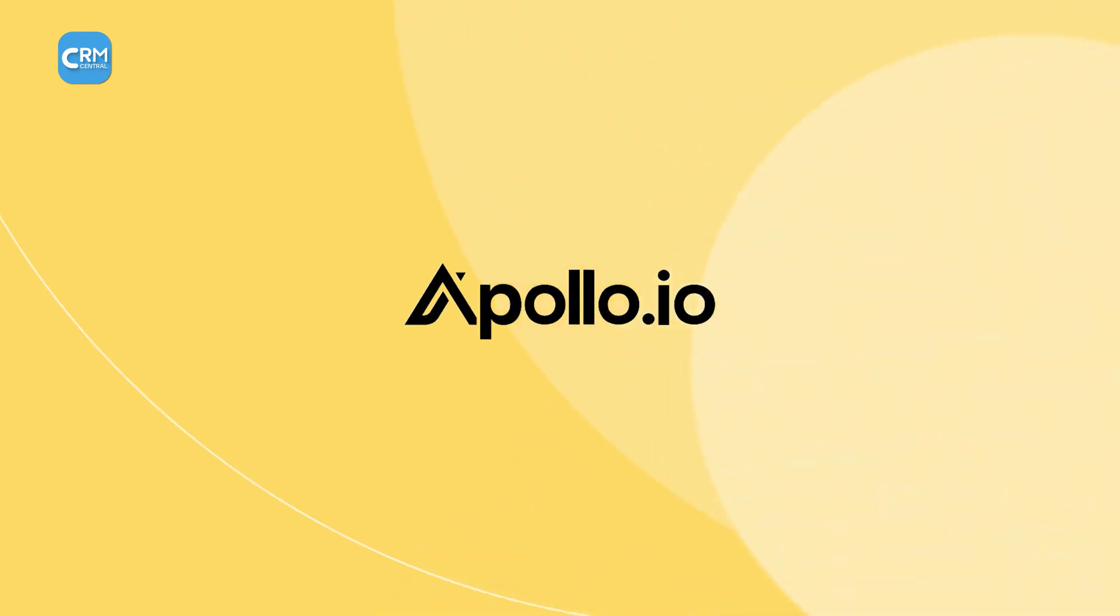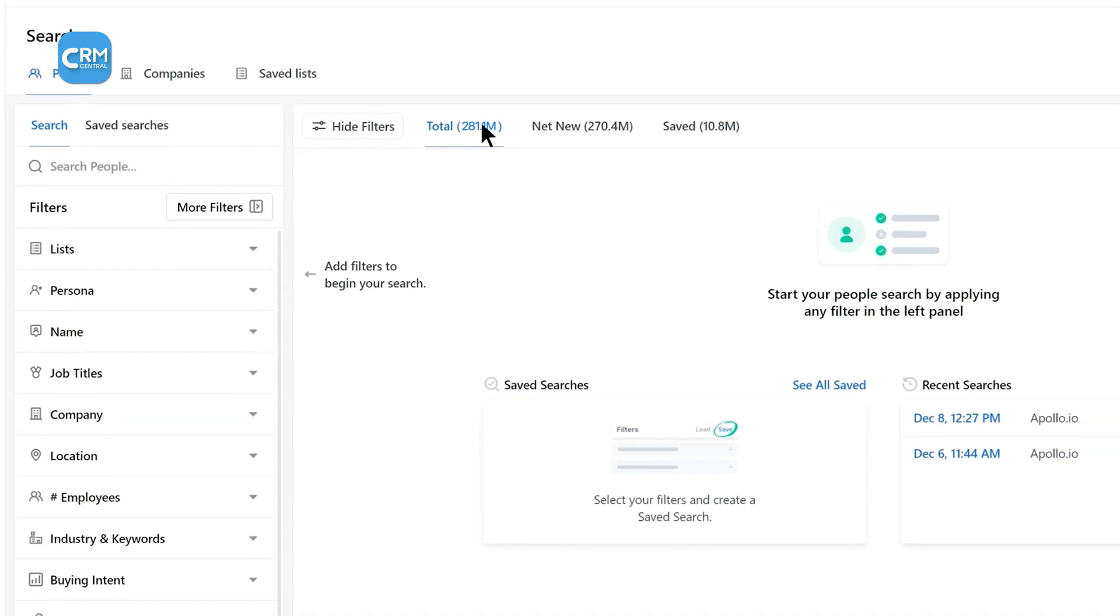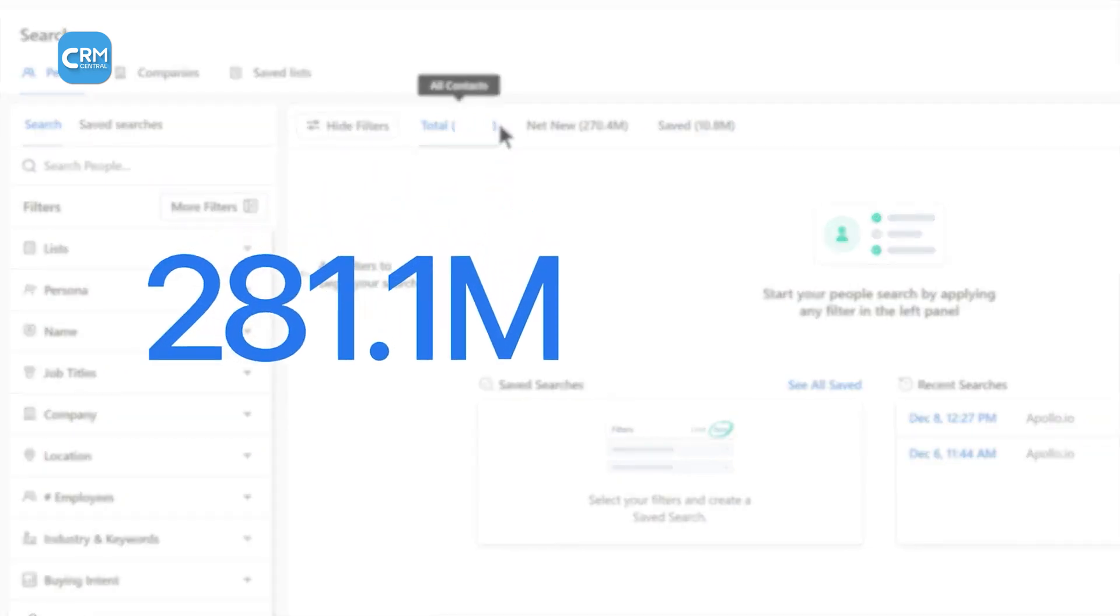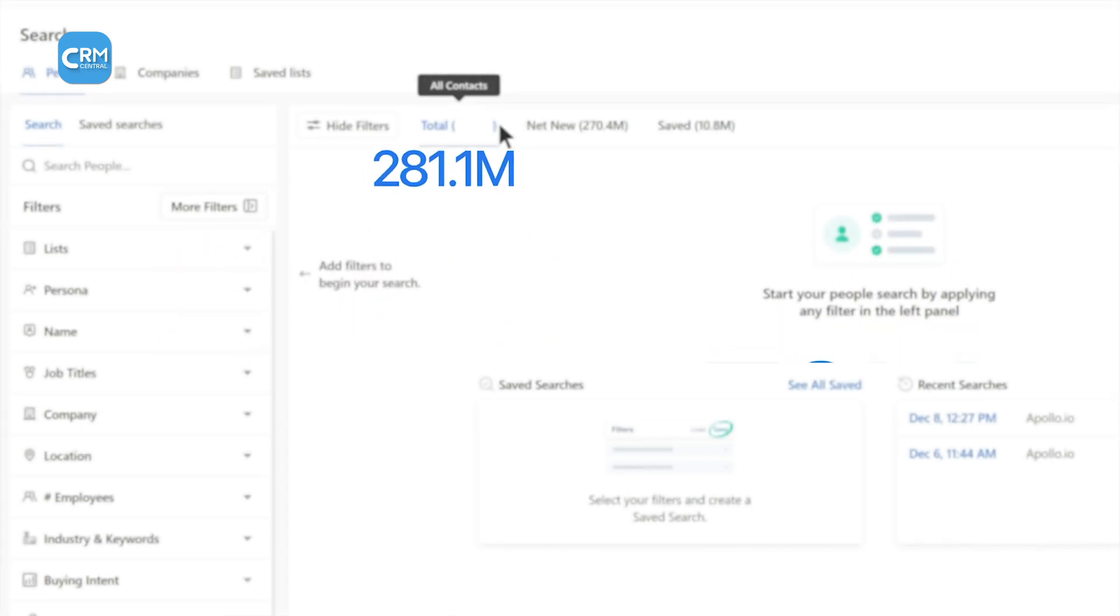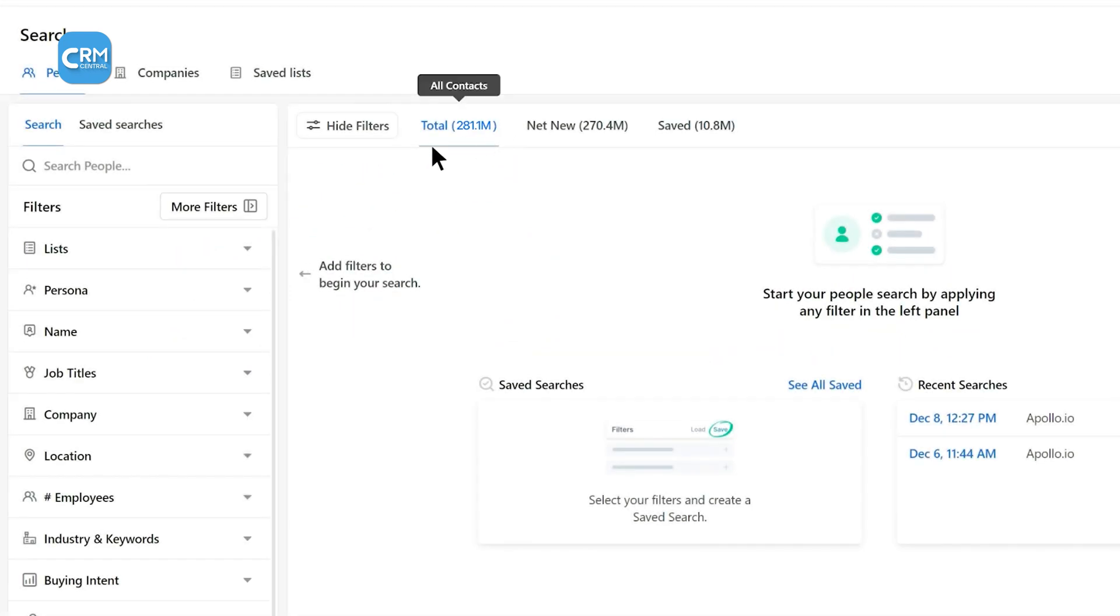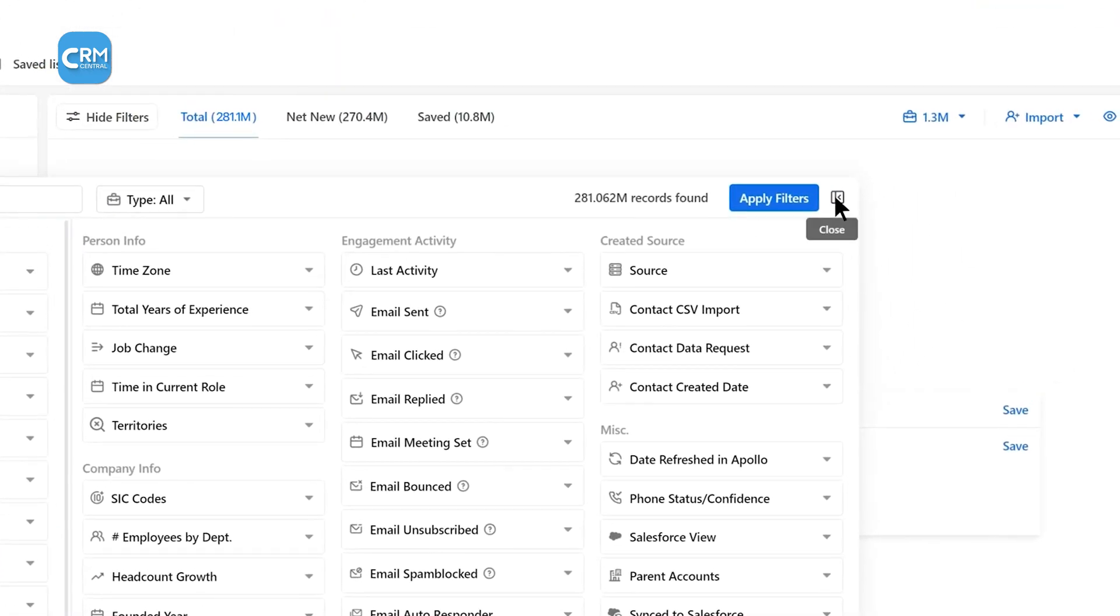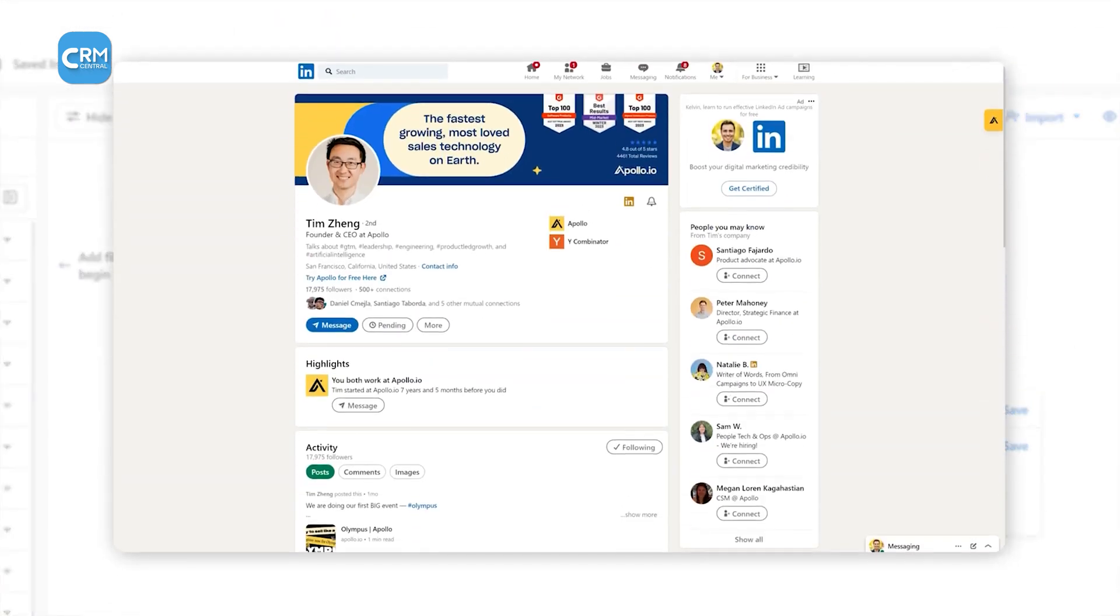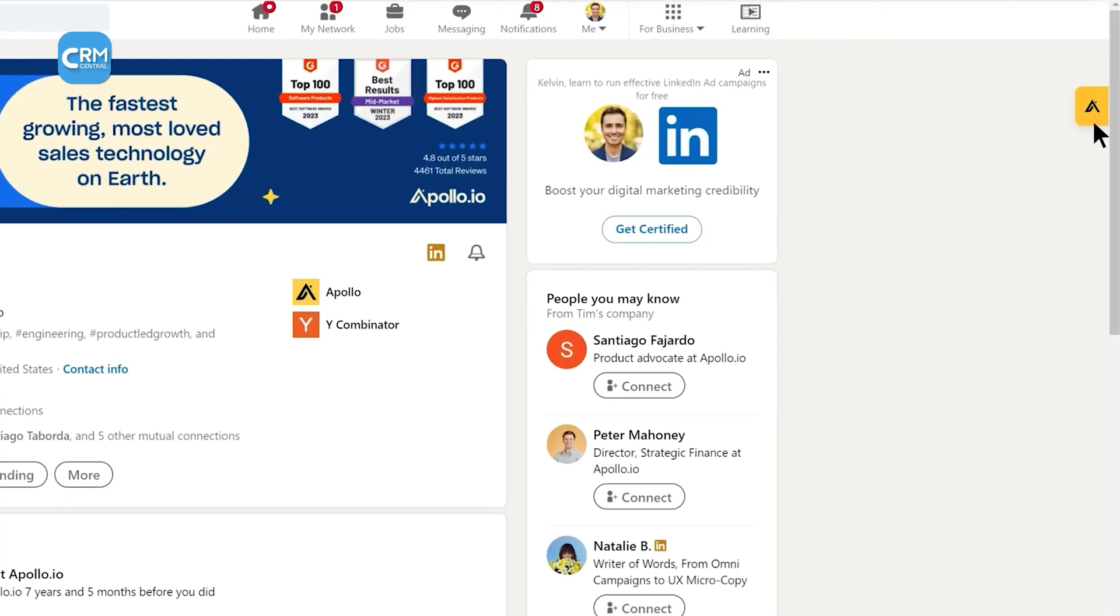Apollo earned that spot by being one of the top-rated CRMs for lead management. Apollo's B2B database includes over 281.1 million contacts and 56 million companies with vast and accurate data. If you're in sales, you know how much time gets wasted chasing the wrong leads. Apollo helps businesses find, qualify, and engage with prospects all in one place.